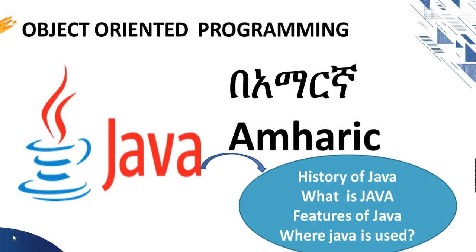Hi, Salam! This is Object Oriented Programming by the topic of what is Java, history of Java, features of Java, and where Java application is used.